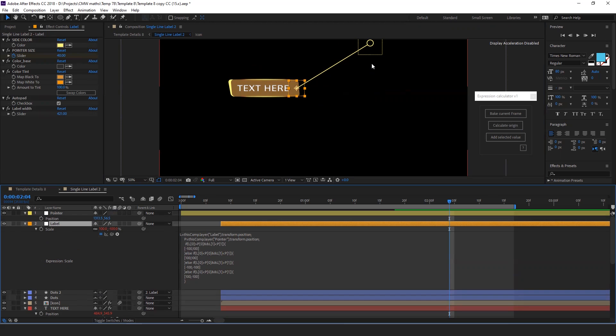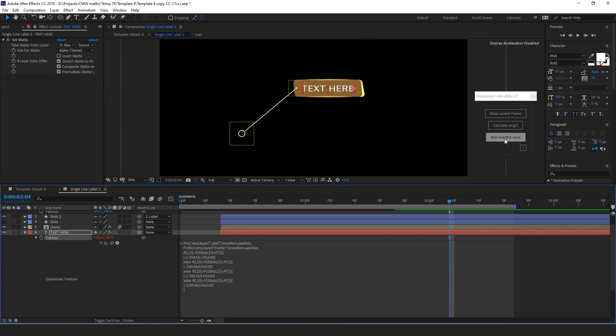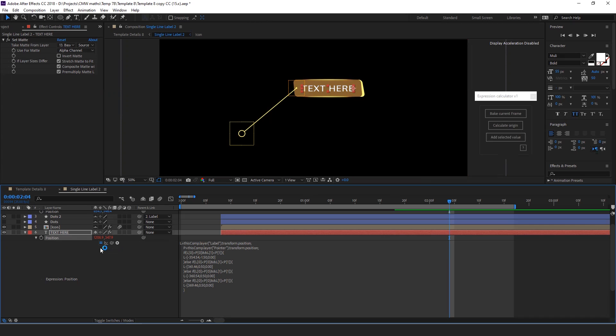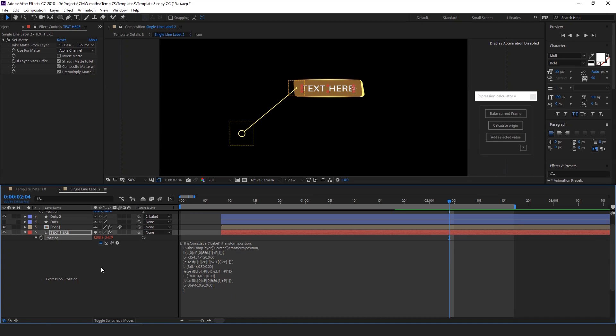Likewise, you can calculate the expression values faster. The third function, add selected value, will add the selected property's value to the expression window. This is the result of an expression. Select the property, add selected value. This is helpful when you need the result of an expression to use in your formulas.